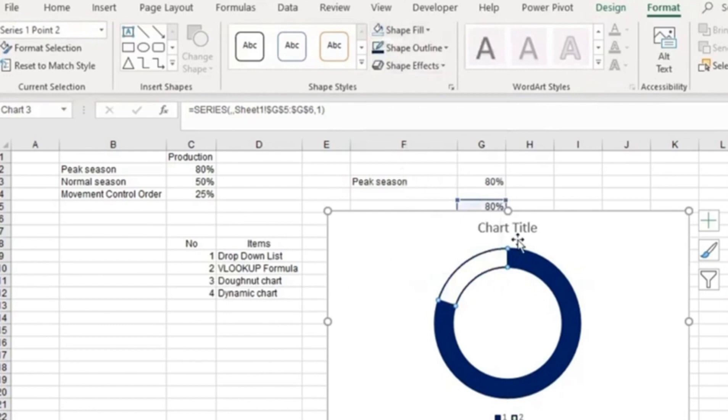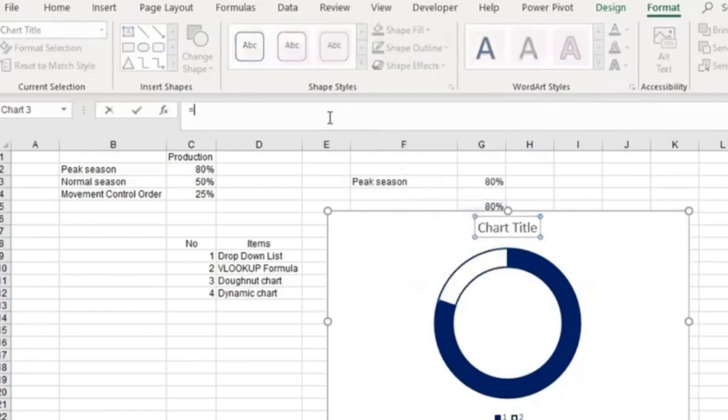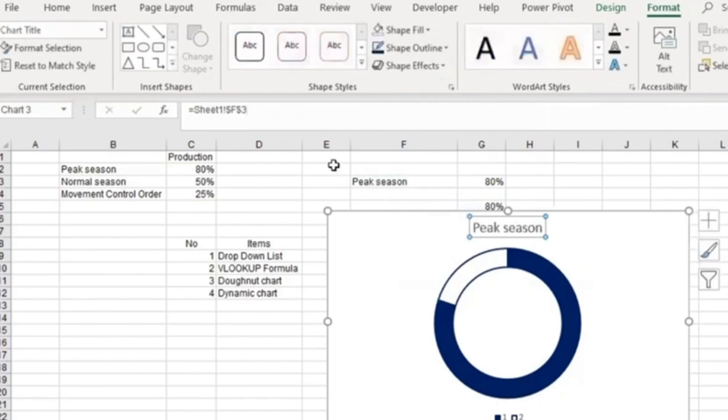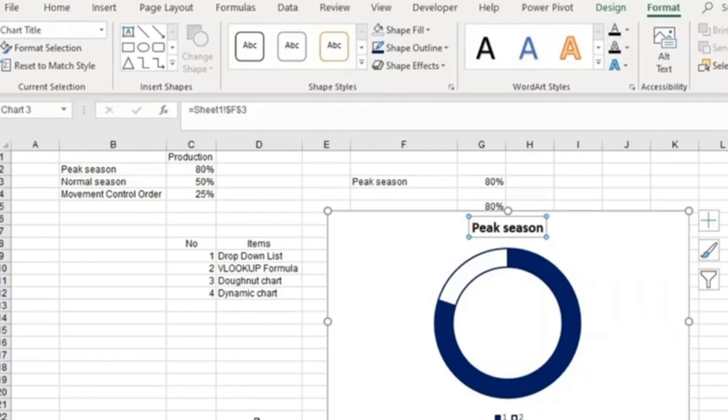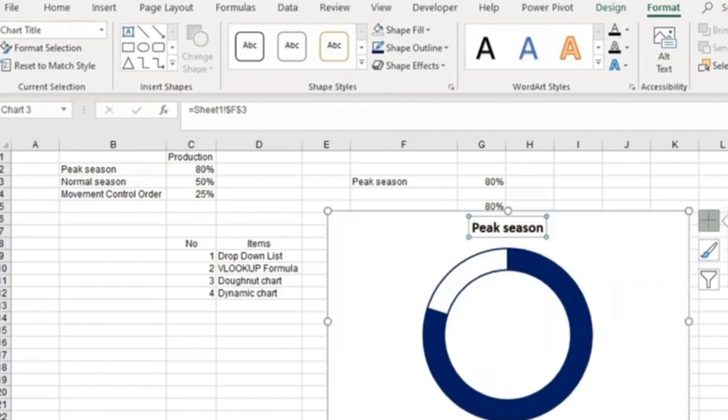For this text over here, I'm going to reference the pick season cell. I'll make it bold and black. Then I'm going to remove the legends, and you have your data.